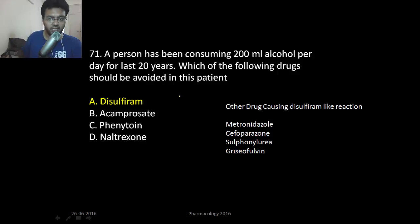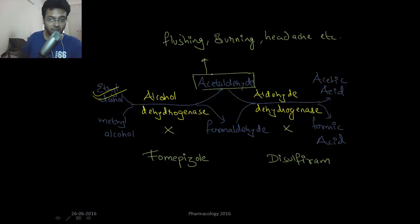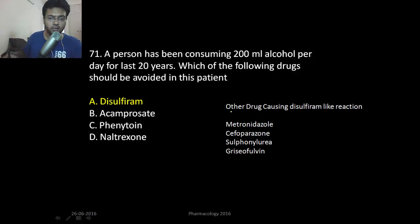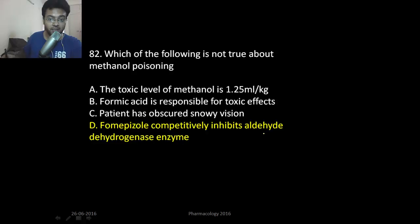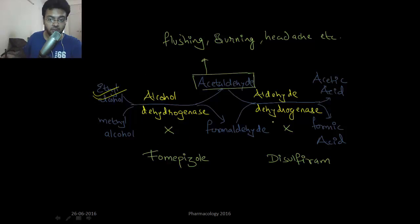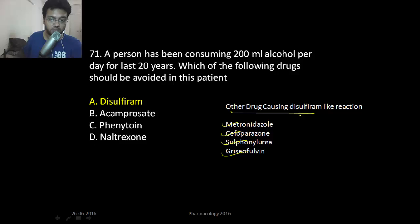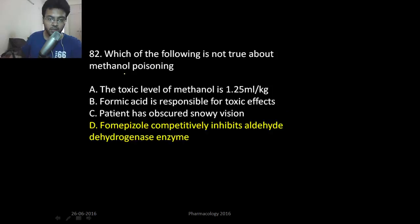If a person has been taking alcohol for 20 years and you give disulfiram, that will accumulate acetaldehyde in the blood and cause the disulfiram reaction. Other drugs causing disulfiram-like reactions are metronidazole, cefoperazone, sulfonyl ureas, and griseofulvin. These drugs also inhibit aldehyde dehydrogenase. In methanol poisoning, fomepizole inhibits alcohol dehydrogenase — not aldehyde dehydrogenase.